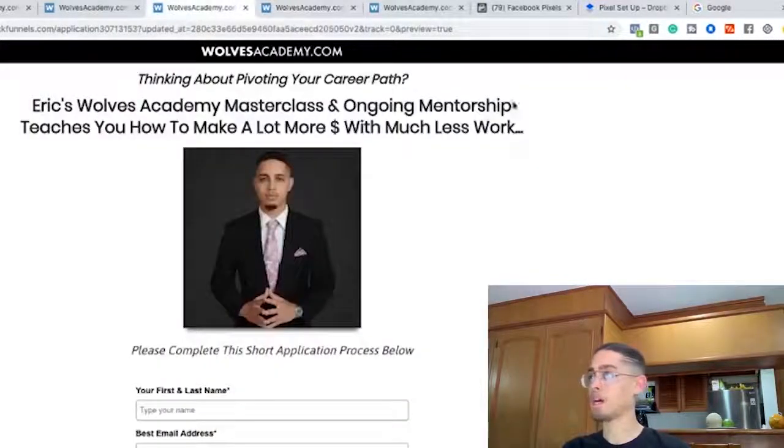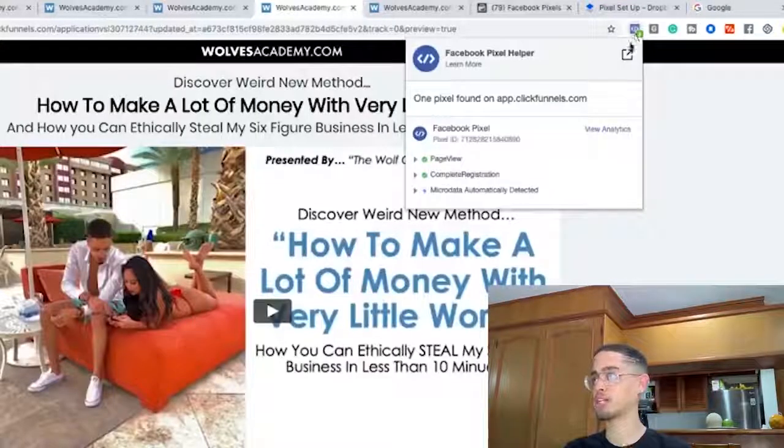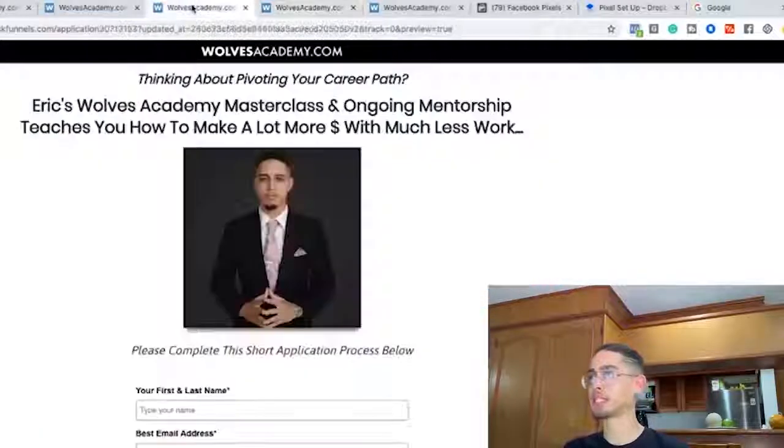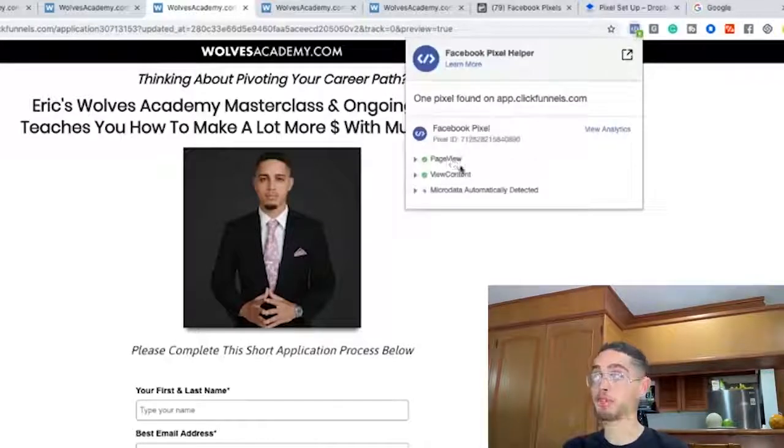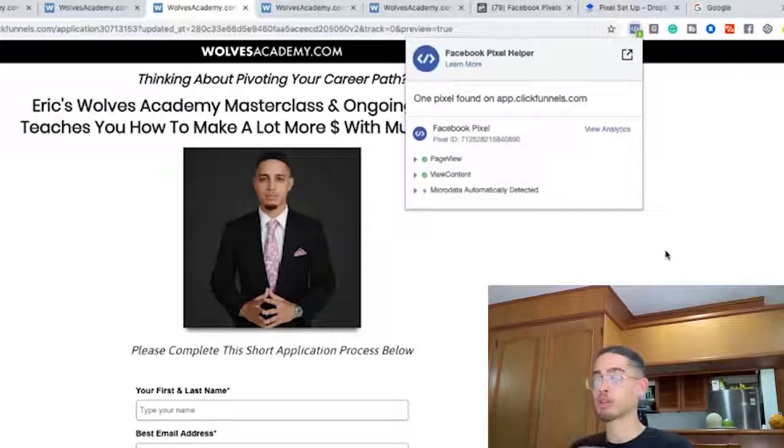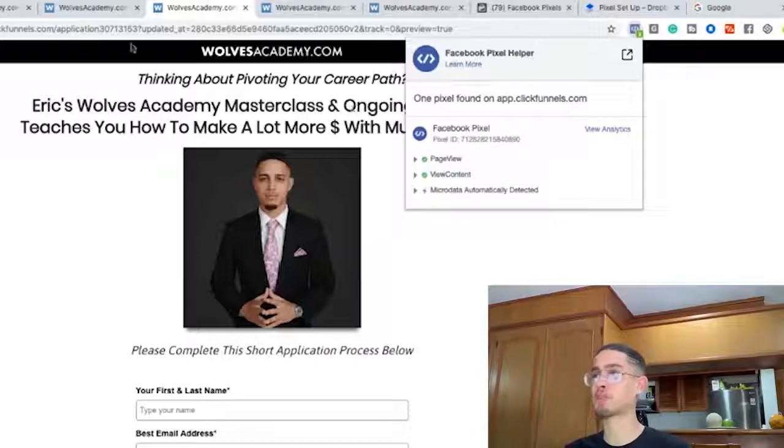The Page View shows up on the whole funnel because when we first set up the funnel in the settings, we put in the header code for the whole funnel. So it's going to show up in the Pixel Helper. We can see Page View and Complete Registration. Then on the application page we have Page View and View Content. The pixel guys — you can't see it anywhere — it's a small piece of code somewhere on this page that is going to fire off. So whether you're running Google ads, Facebook ads, or free traffic from a blog or YouTube, it doesn't matter where the traffic is coming from — Facebook is gathering this data.